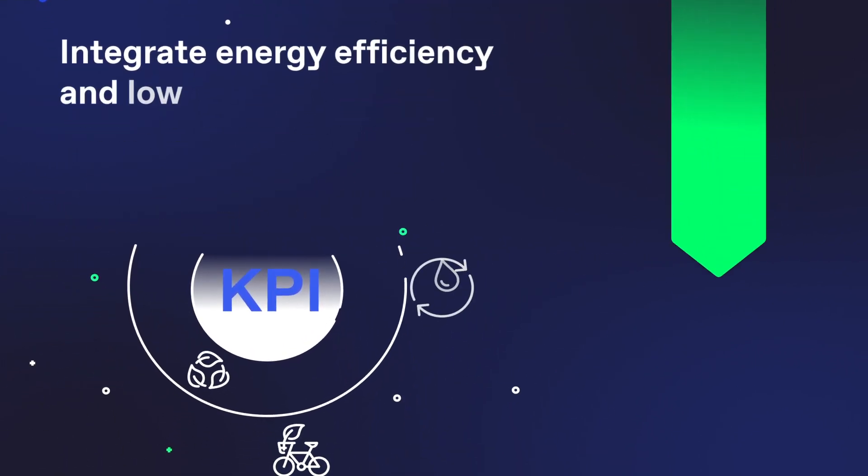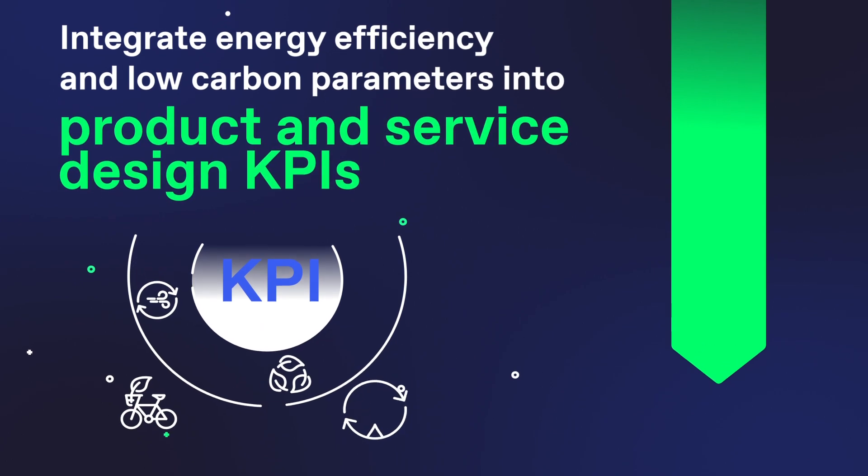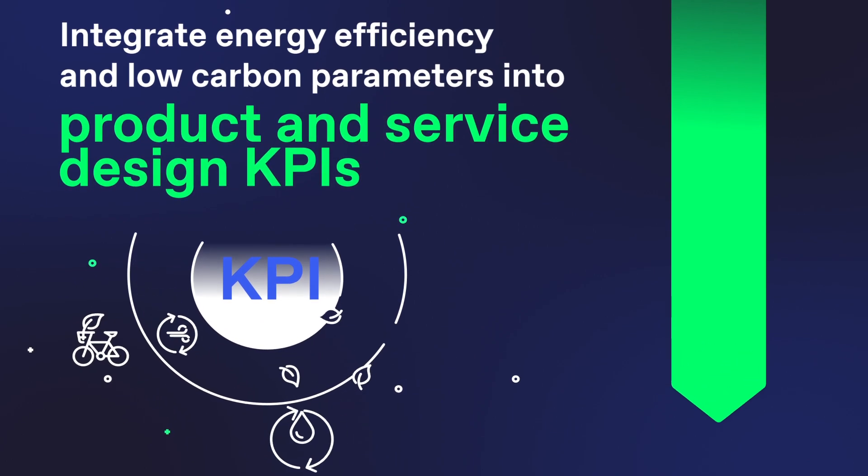Step 5: Integrate energy efficiency and low carbon parameters into product and service design KPIs.